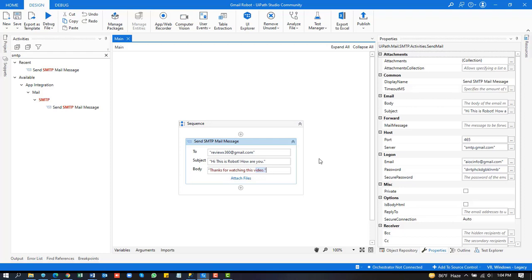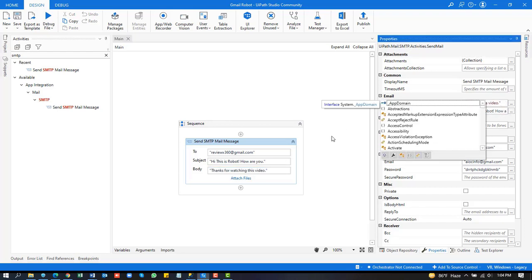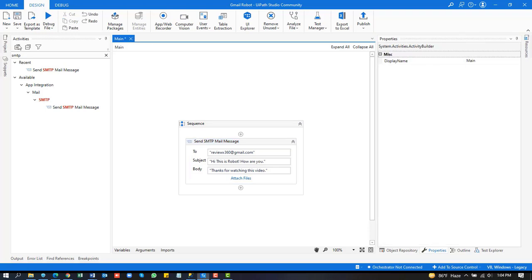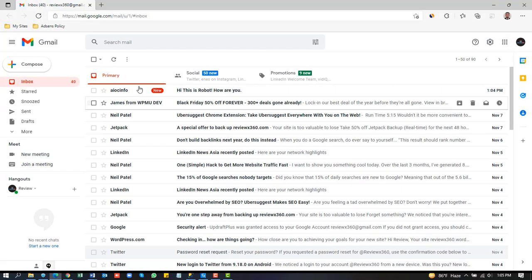Copy the body text and paste it in the email body field. Check again — yes, the body text is now correctly included in the email.